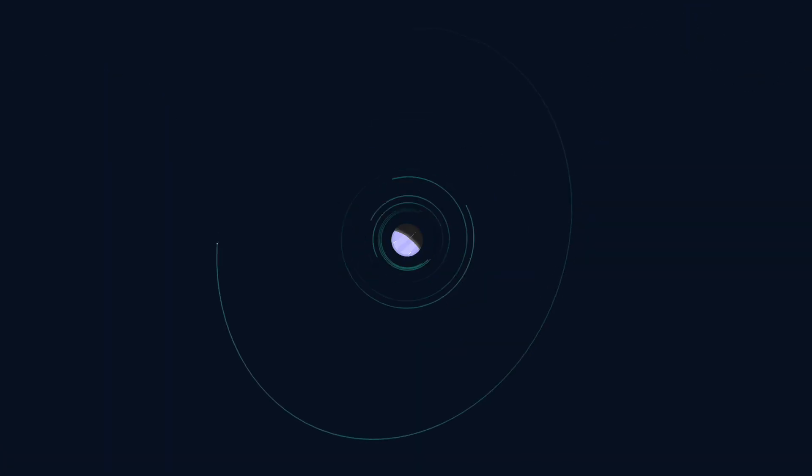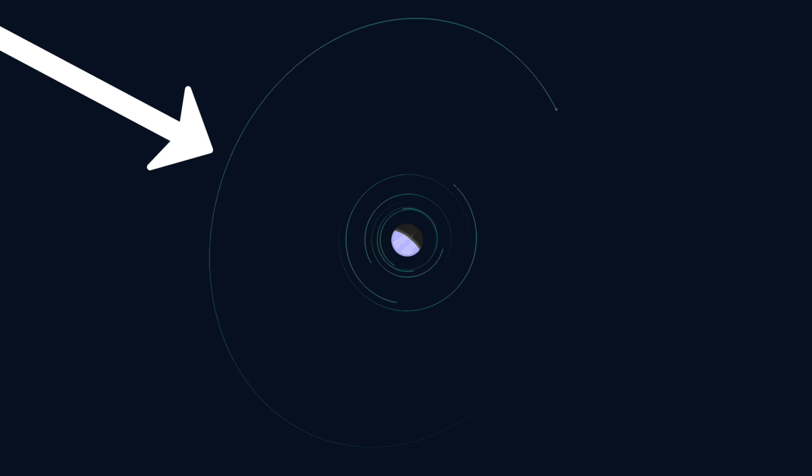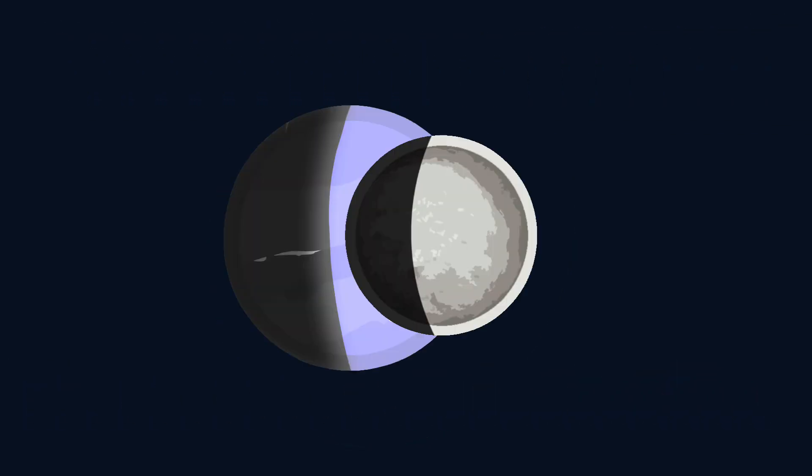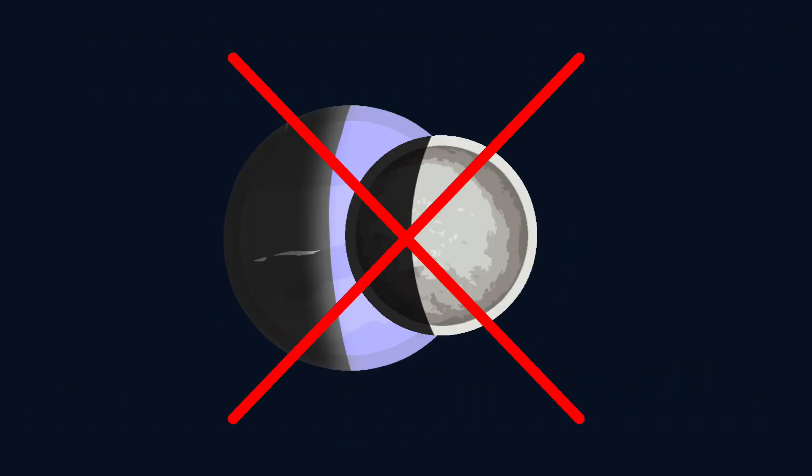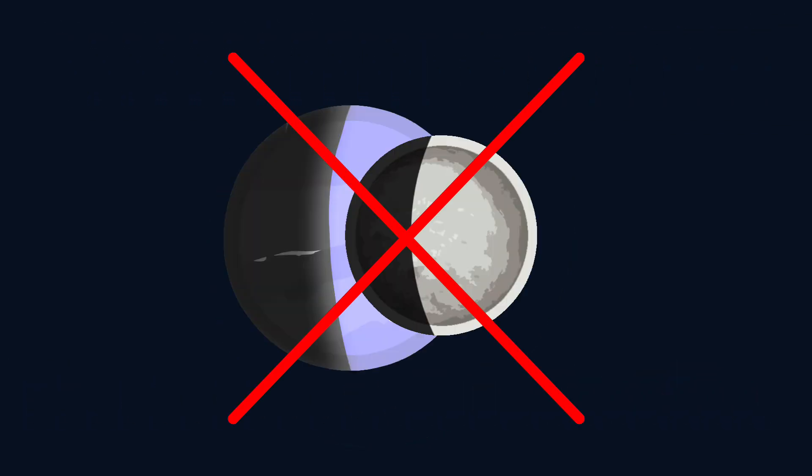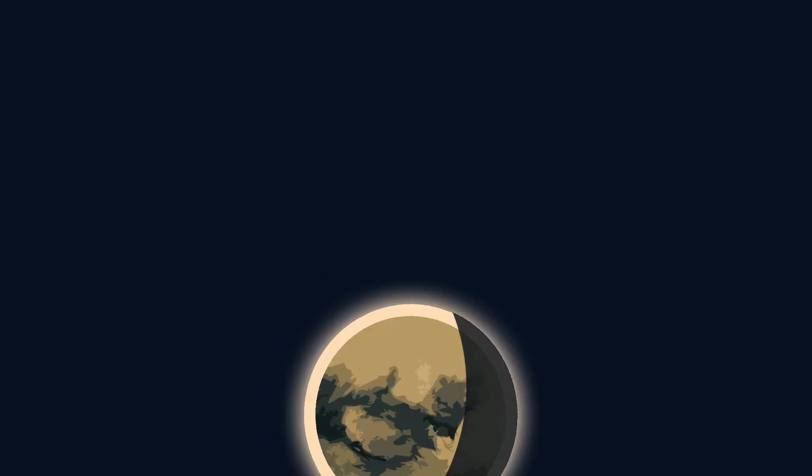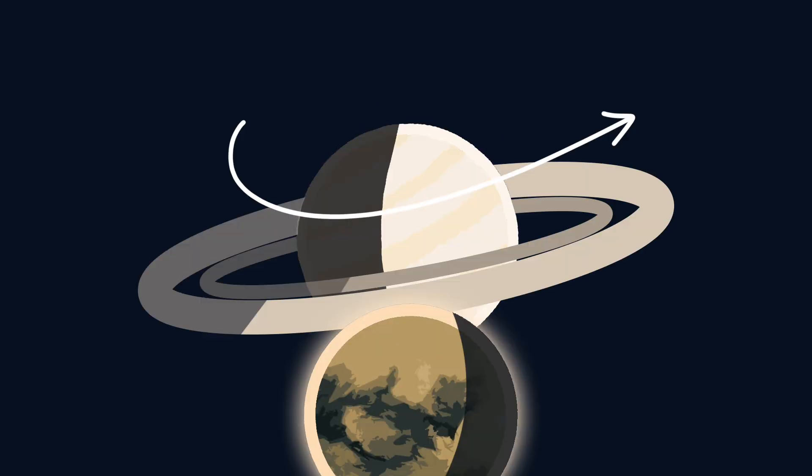But there are a few things that are unusual. For example, it orbits Neptune in the opposite direction - a retrograde orbit - which means it's extremely unlikely to have formed around Neptune naturally, because normal moons form with the planet and everything moves in one direction.